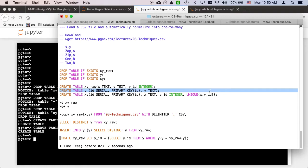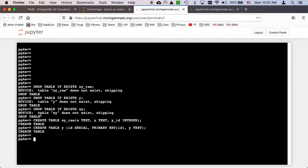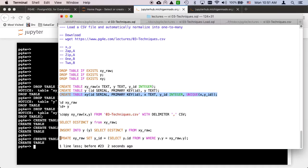Then I'm going to create the ultimate destination table. It's going to have an id column as primary key, the X value as the first column, and then a foreign key. I can set all this foreign key stuff up and add a uniqueness constraint between X and y_id, so there's only one combination — for example, ZAP and A can't be inserted twice. So I'm making my uniqueness constraint two columns wide.